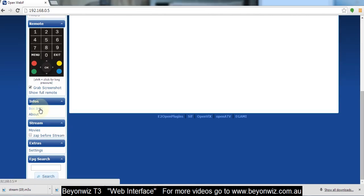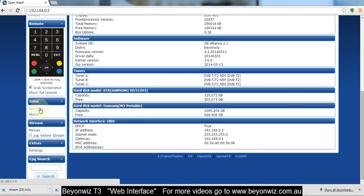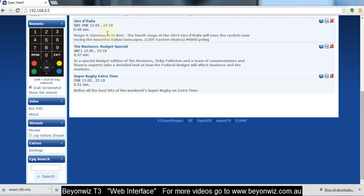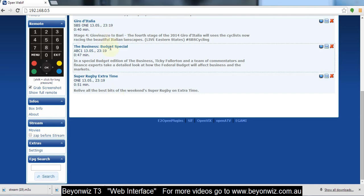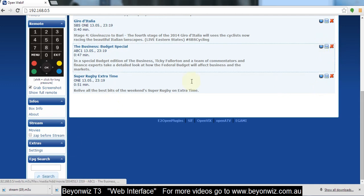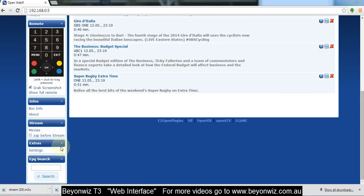The box info just tells you about the information of the box. Movies, this will show you all your recordings on your hard drive. So you can stream recordings as well and you can also save them to your PC with that button and you can delete them too.